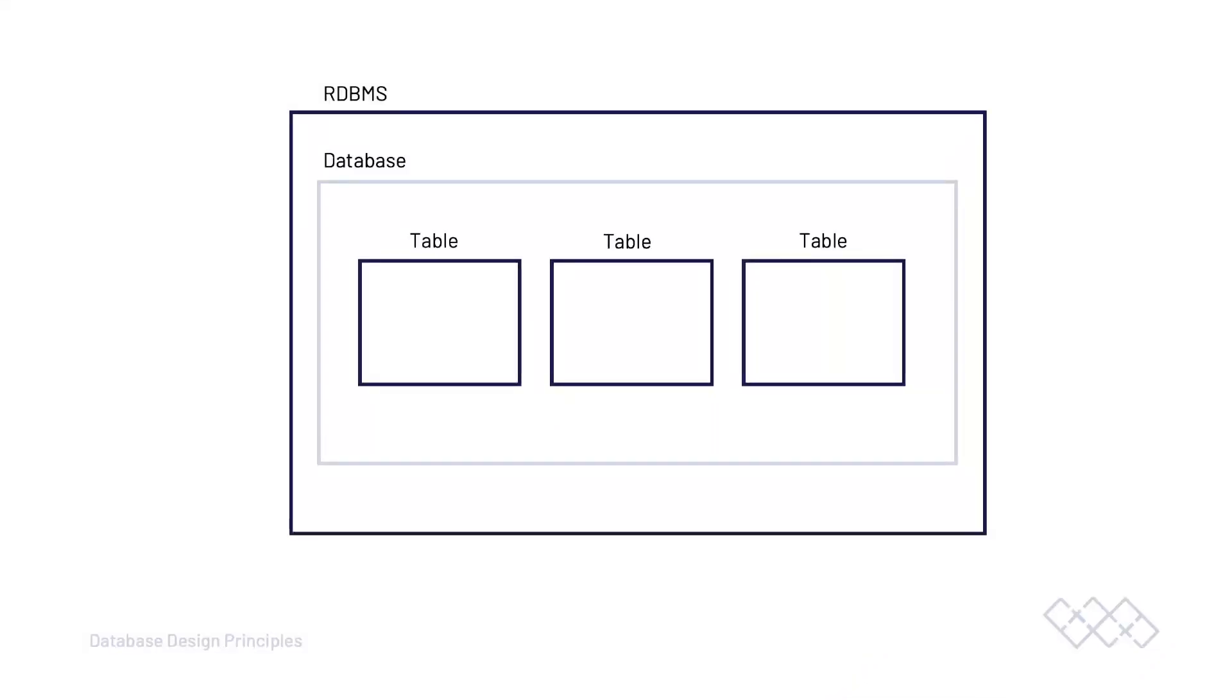What we have learned so far is that to build and administrate a relational database, we need software, a relational database management system. Popular relational database management systems include MySQL and Postgres database. Using any relational database software, we build databases and then design and implement tables.